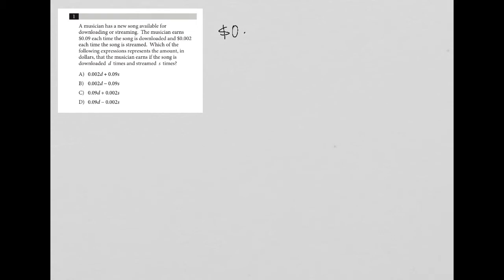So 0.09 equals download and 0.002 equals each time the song is streamed.